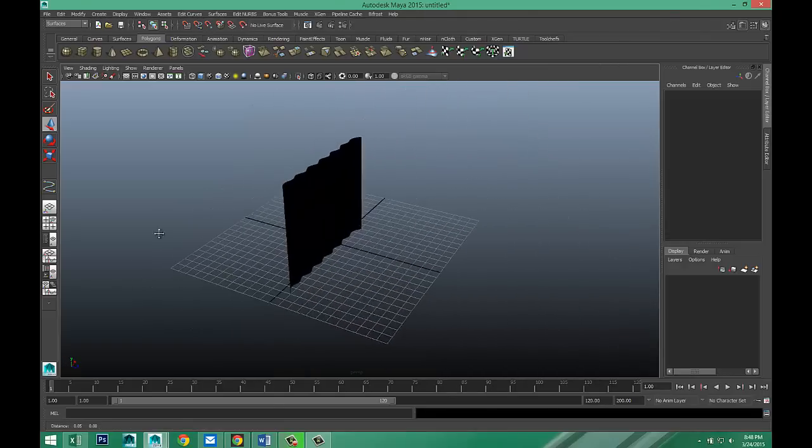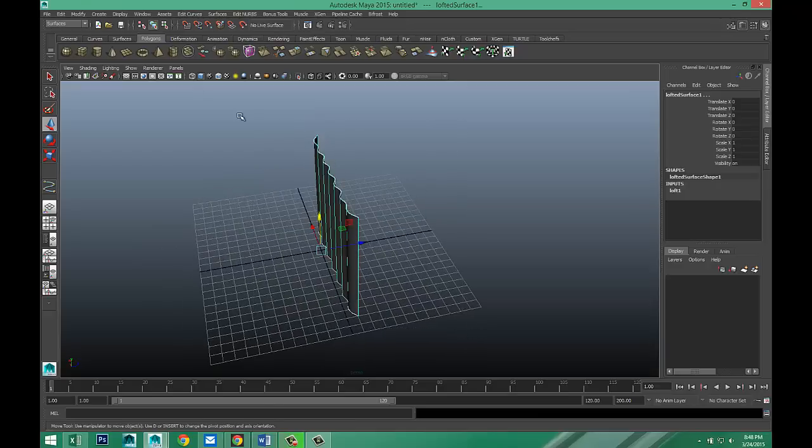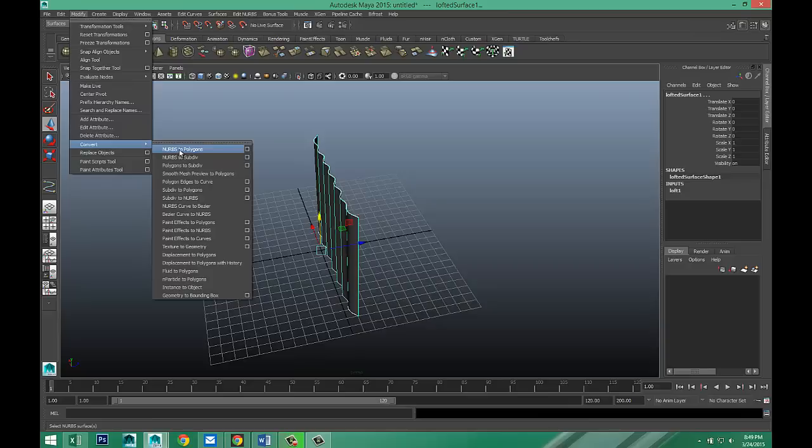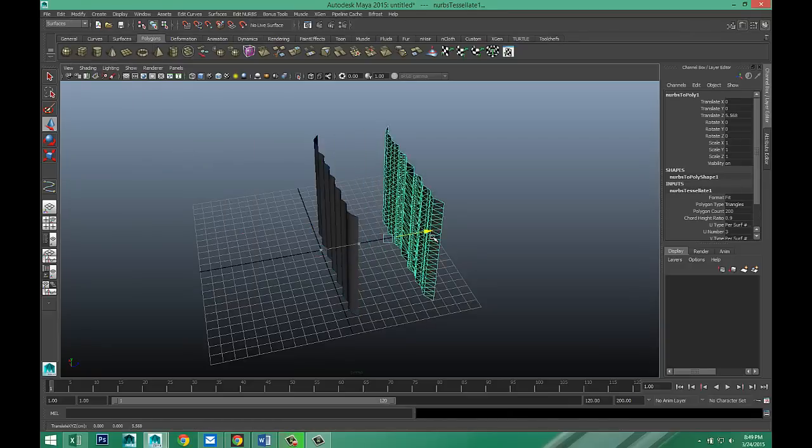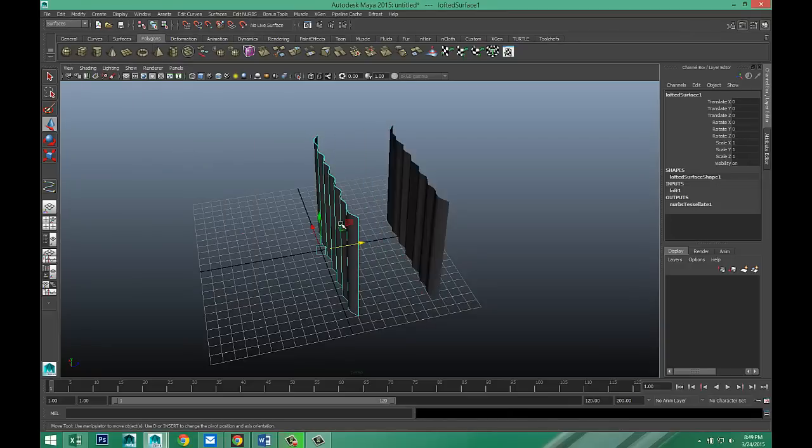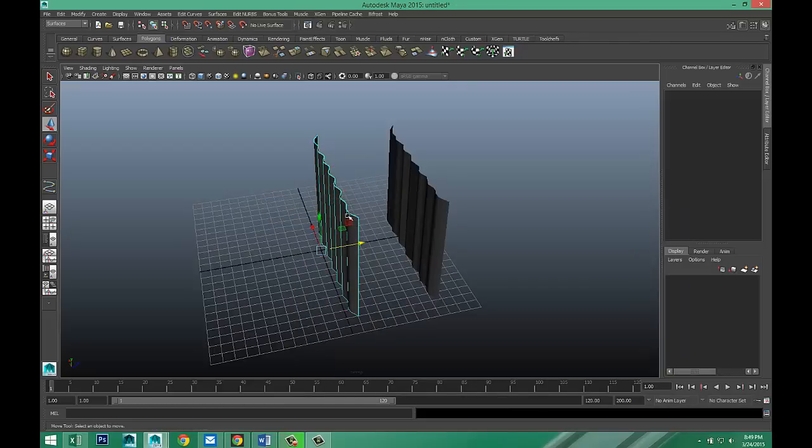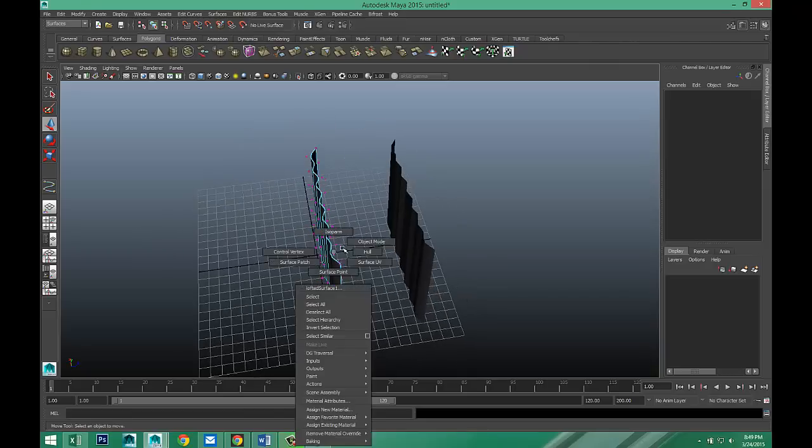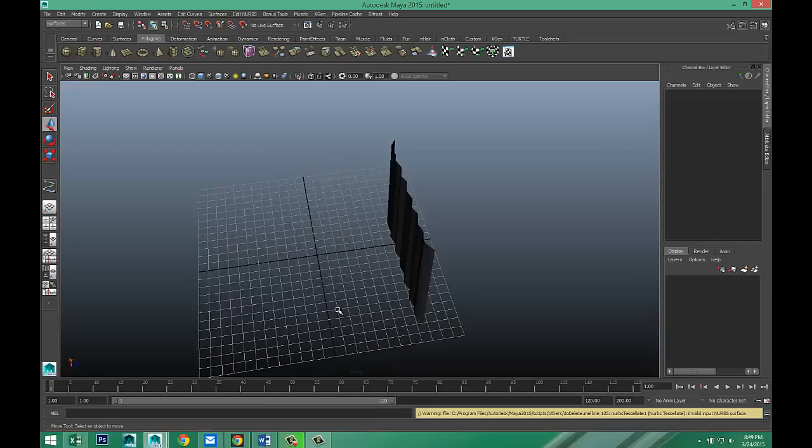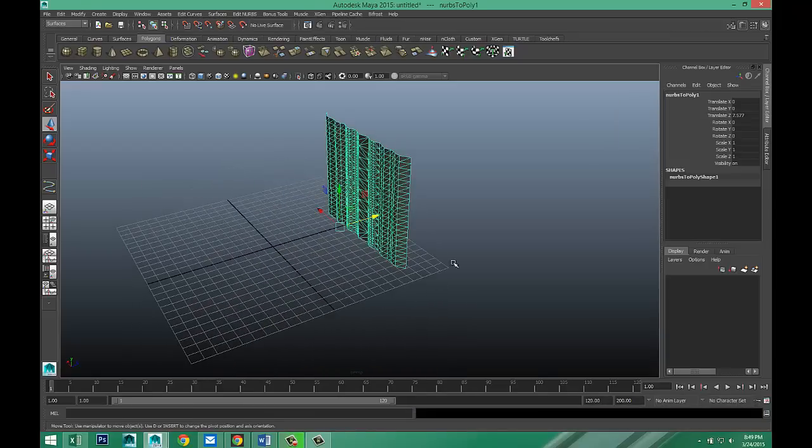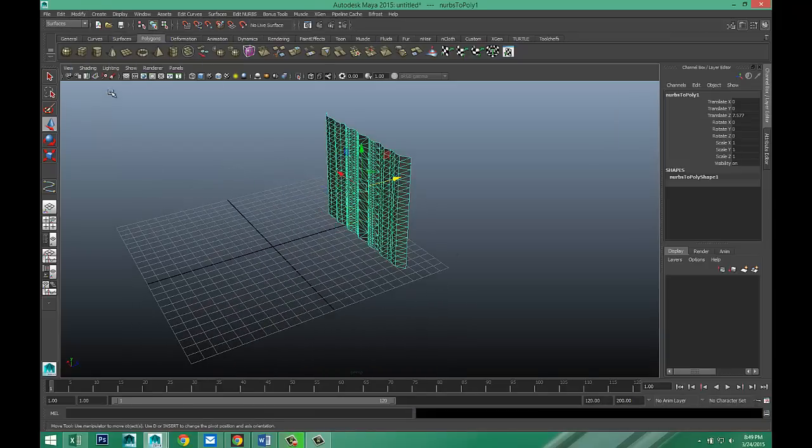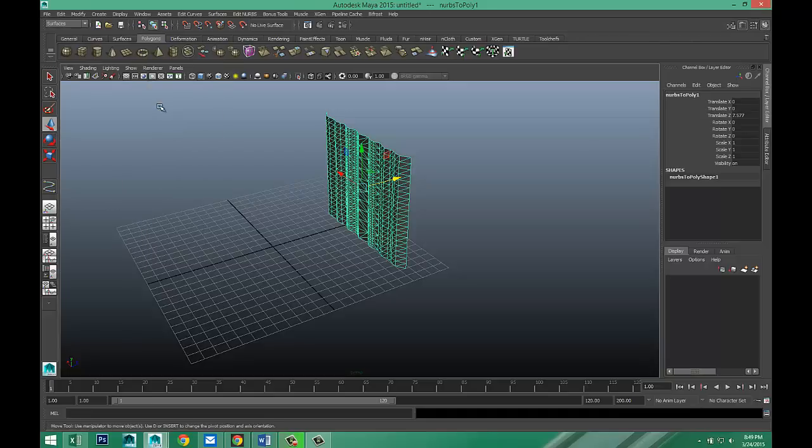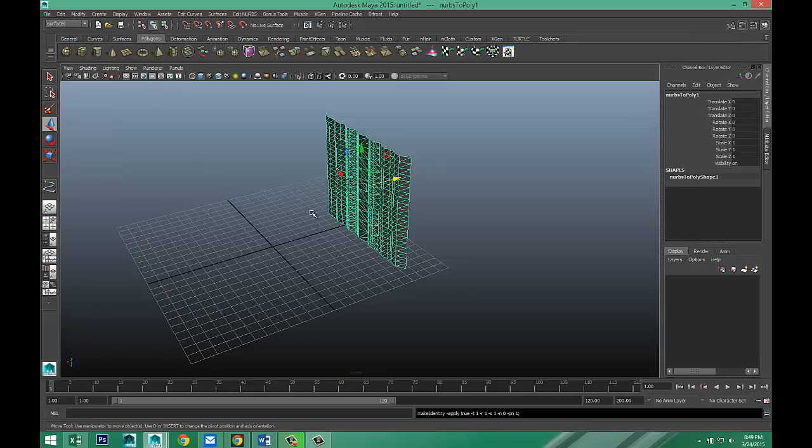Now I want to convert this to polygons. So I'm going to drag select that, modify, and convert NURBS to polygons. Alright. Move that out. Now this guy, right click, control vertex. That's my NURBS. So I'm going to get rid of that one. Okay. So that guy's gone. And this guy here, modify, center pivot, edit, delete by type, history, and modify, freeze transformations. There we go.